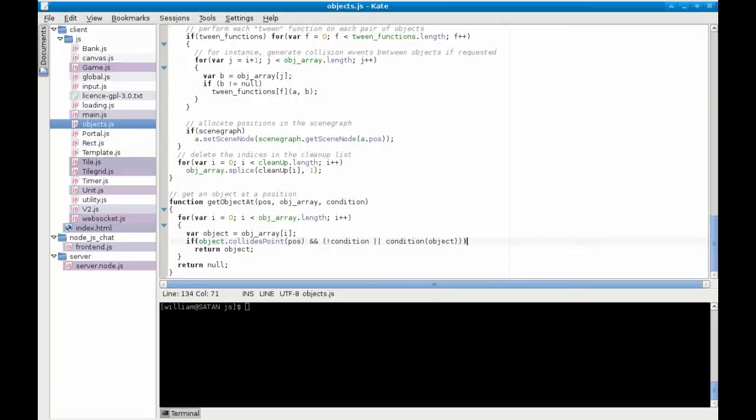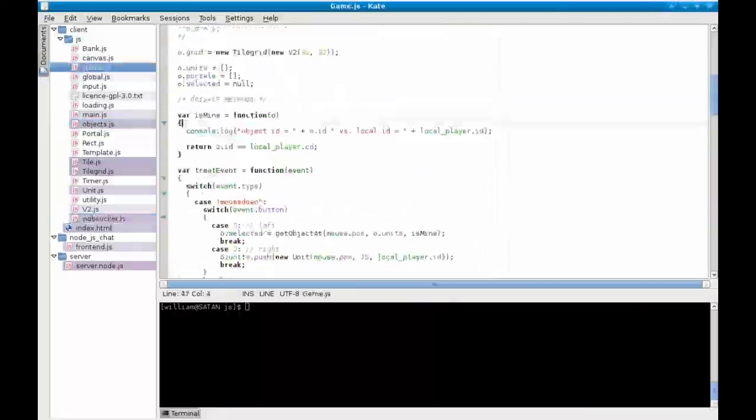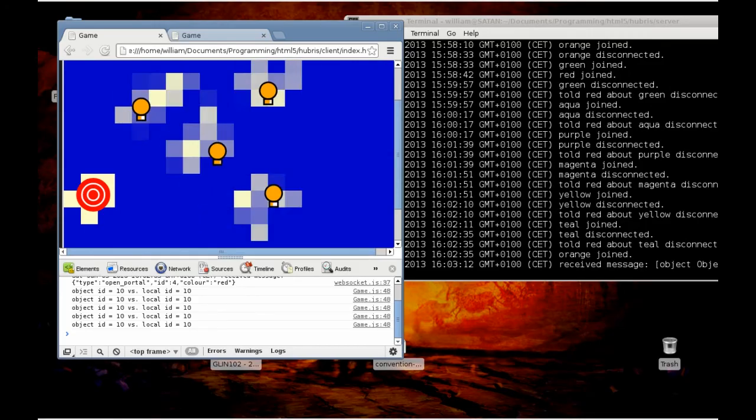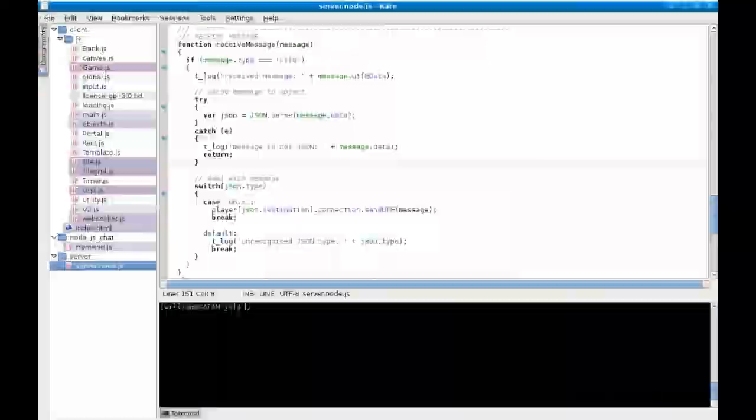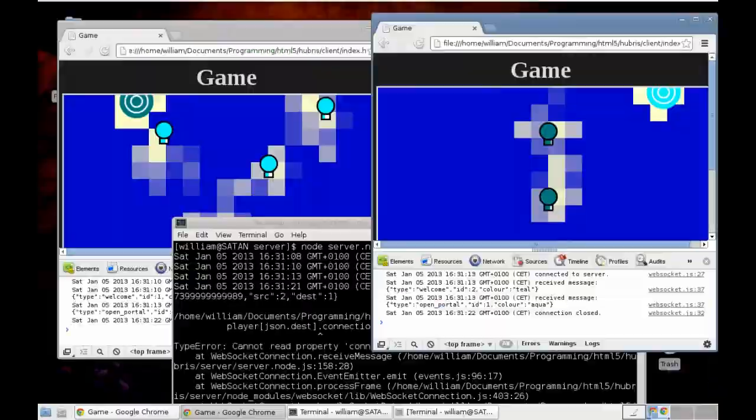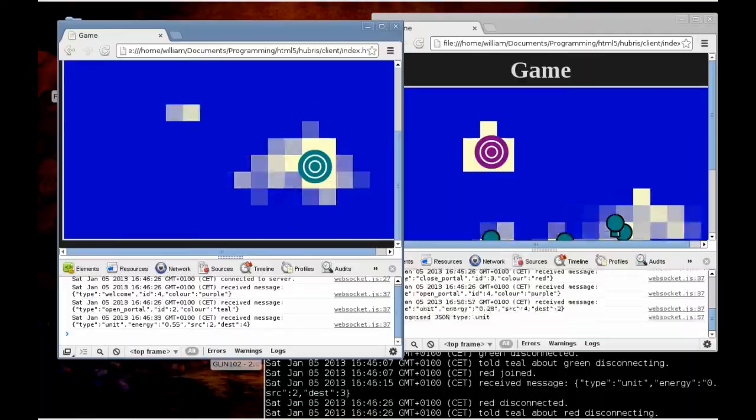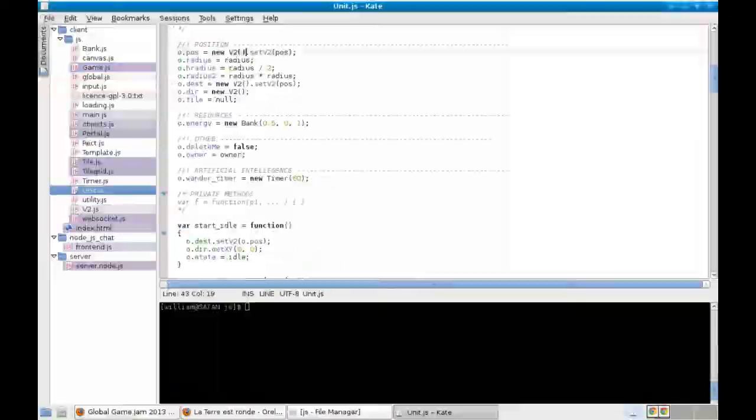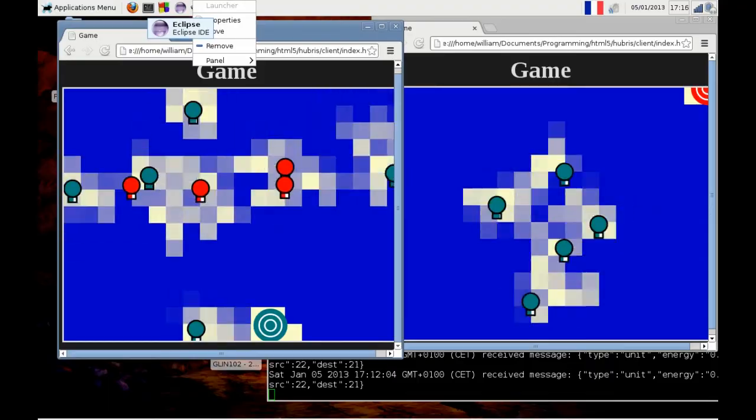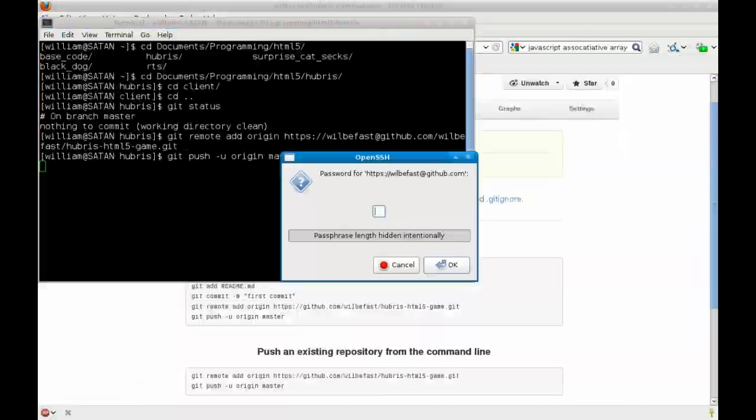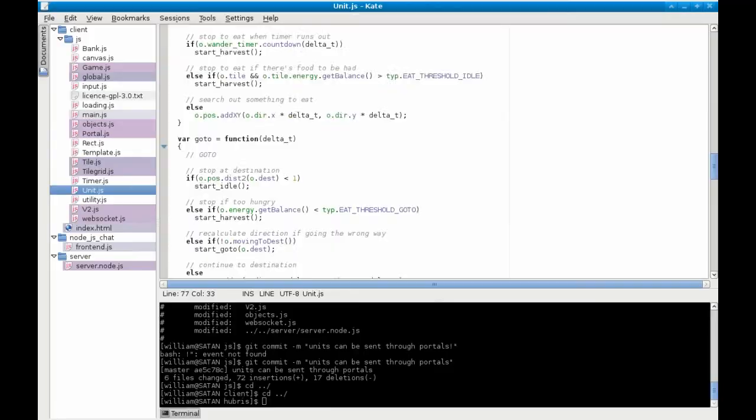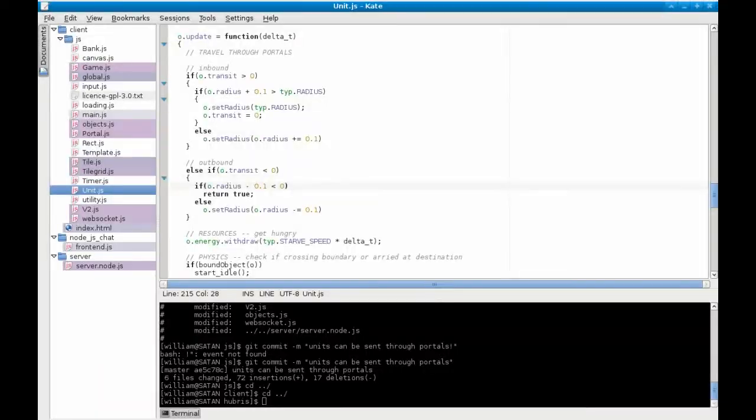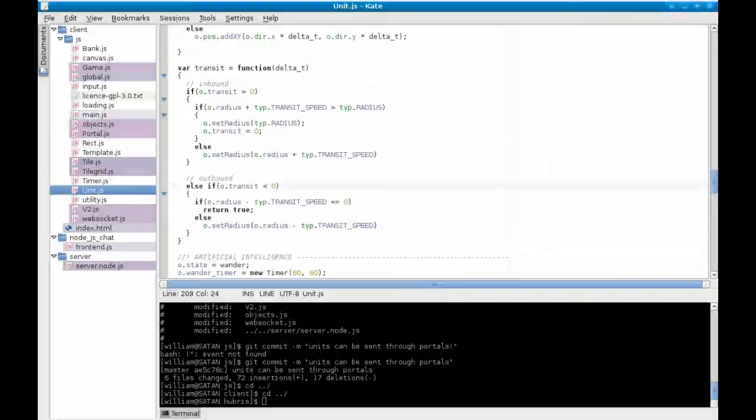One solution I thought up was to have a sort of pie chart representation of portals. So the portal to each player's world, rather than just being their color, would show a decomposition of how many units of each type in that area. That hasn't been implemented yet. It still has a little way to go, but hopefully I will be able to finish it for one of the 2013 one game per month games.